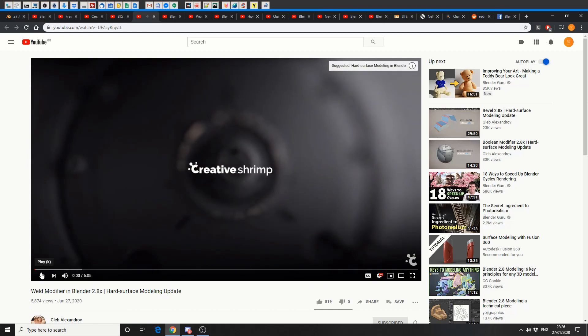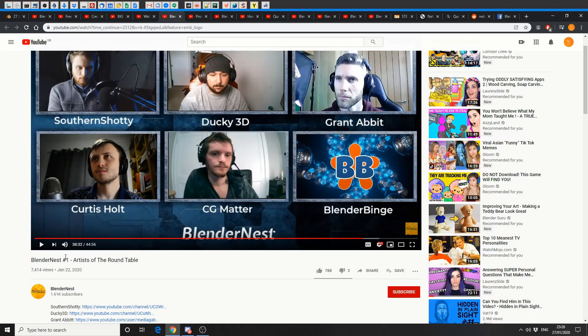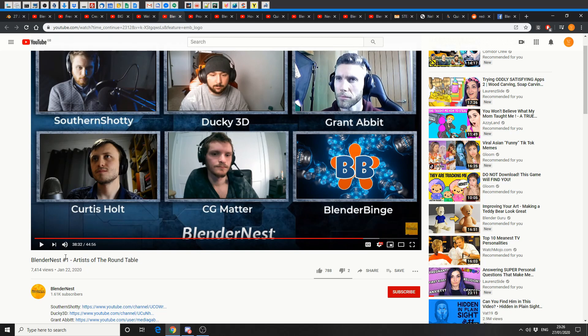Next tutorial, weld modifier in Blender 2.8, hard surface modelling, and this one's from Gleb Aleksandrov. And if the Avengers had to assemble, how many people would it be? This is Blender's Nest new video, Artist of the Round Table, and it's basically the top brass having a discussion. Check it out.